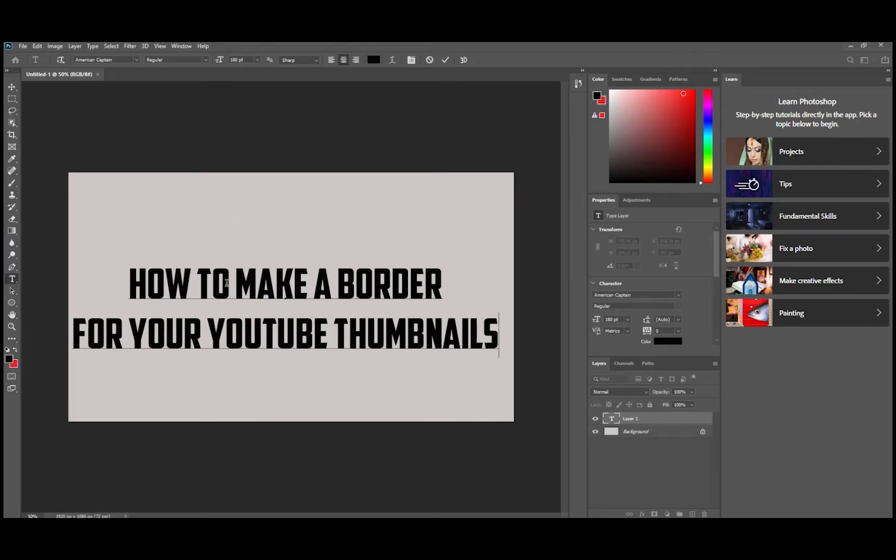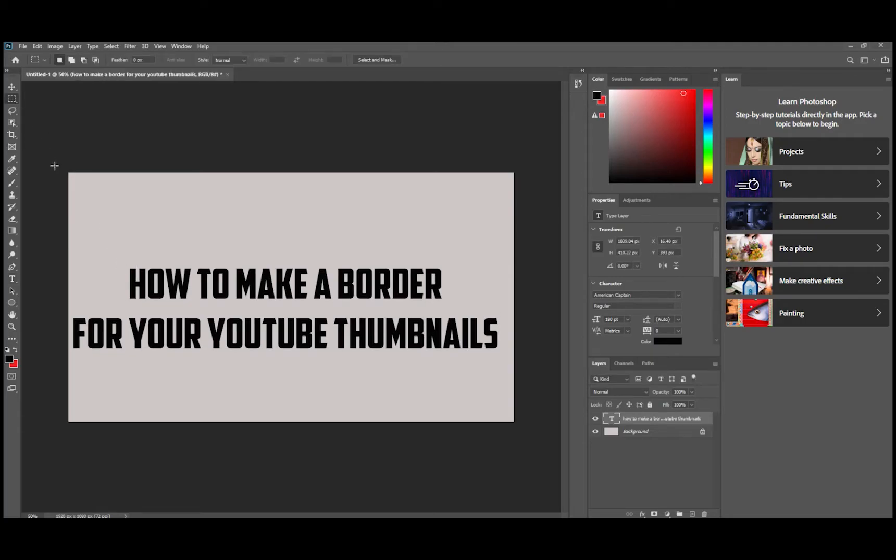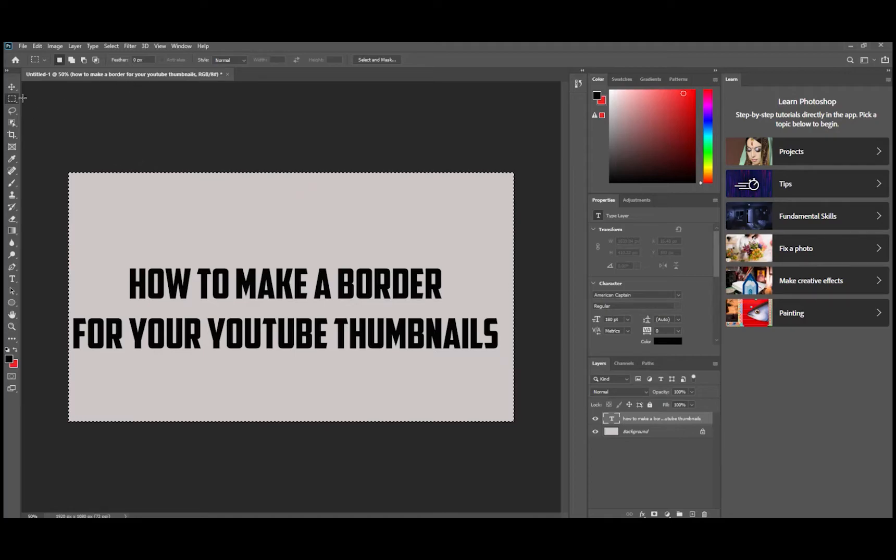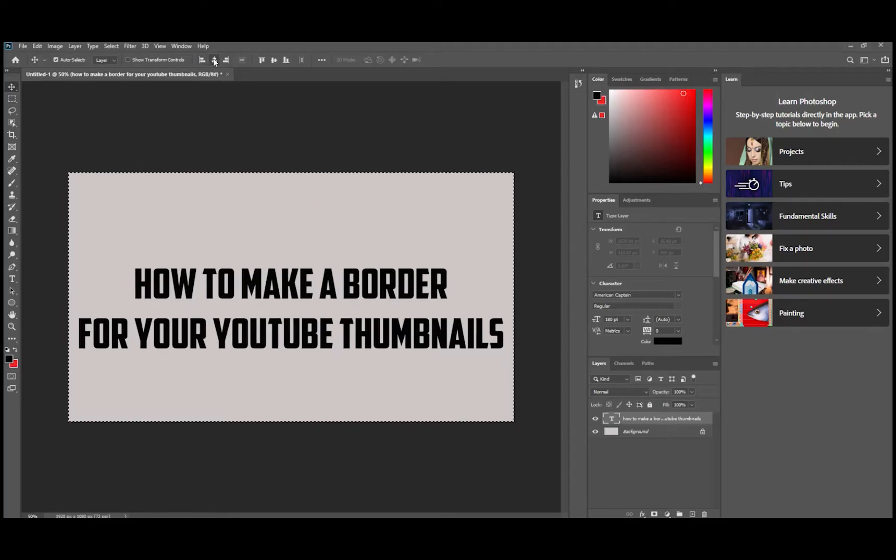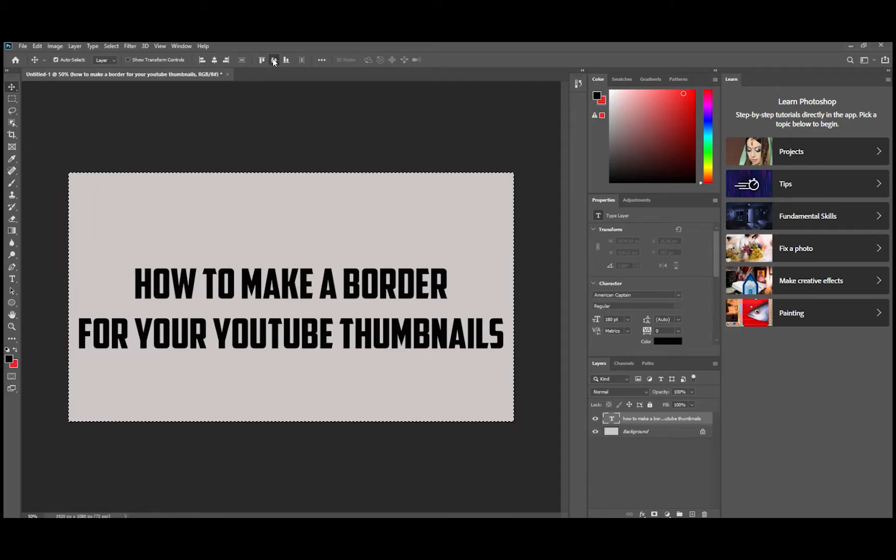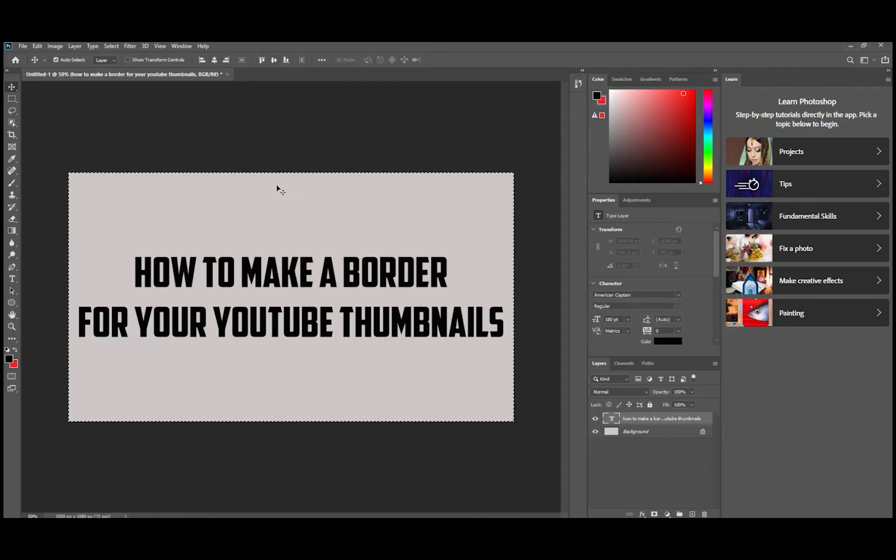We're going to come in here and we're going to use the marquee tool. We're going to select our whole thing and then we're going to hit our move tool and we're going to center horizontally and we're going to center vertically.